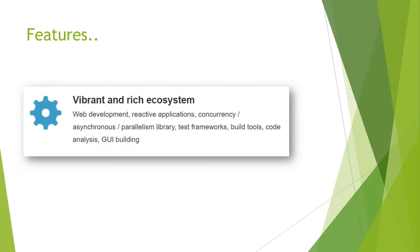It has a vibrant and rich ecosystem for web development, reactive applications, concurrency support, asynchronous support, parallelism libraries, testing frameworks, build tools, code analysis, and GUI building. All the features provided by Java and more.